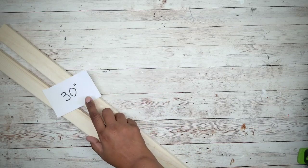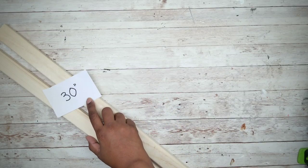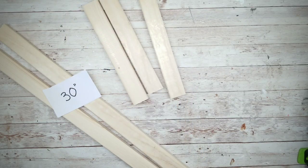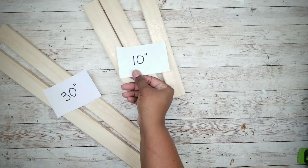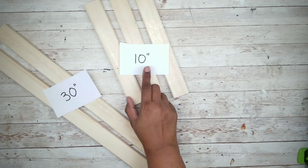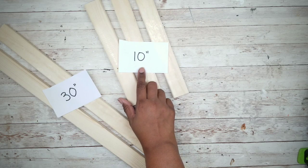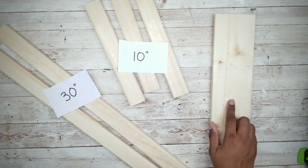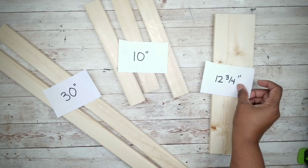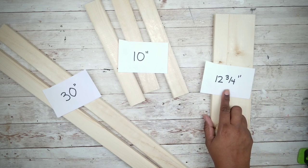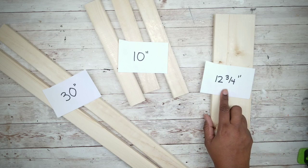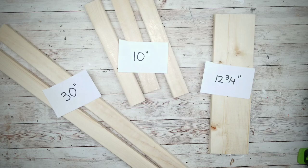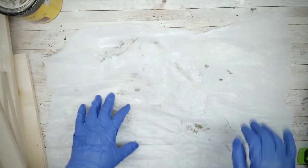The first thing we're going to do is cut the wood pieces to size. We'll need 2 pieces cut to 30 inches, 3 pieces cut to 10 inches, and 1 piece of the larger one cut to 12 and 3 quarters inches. If you don't have a means to cut the wood, most Home Depot and Lowe's stores will do this for you at no charge.